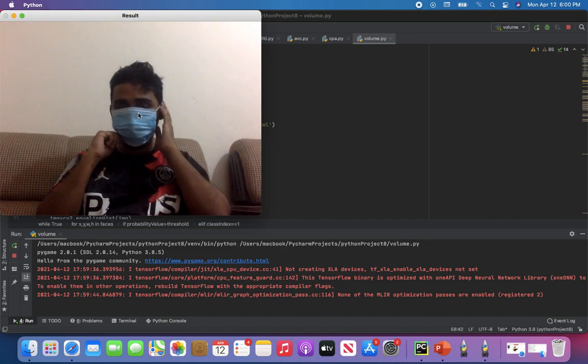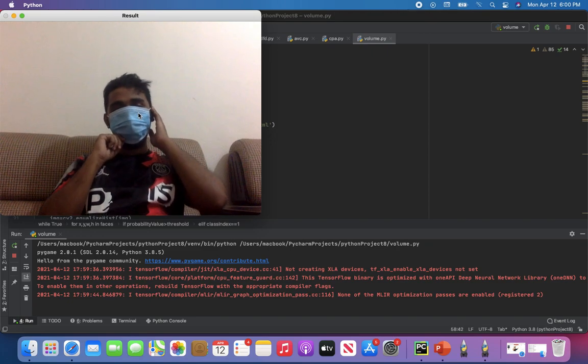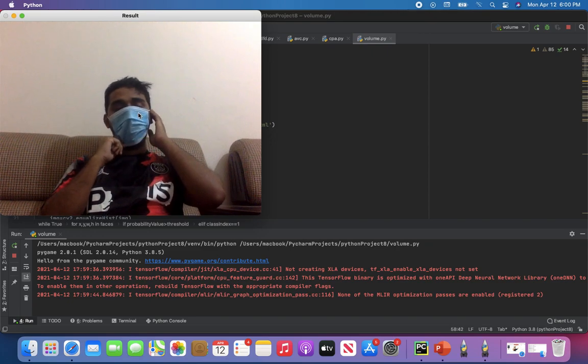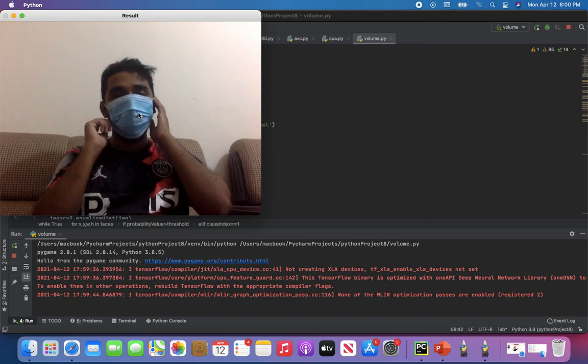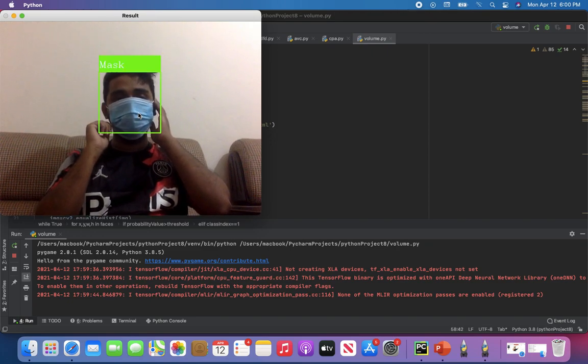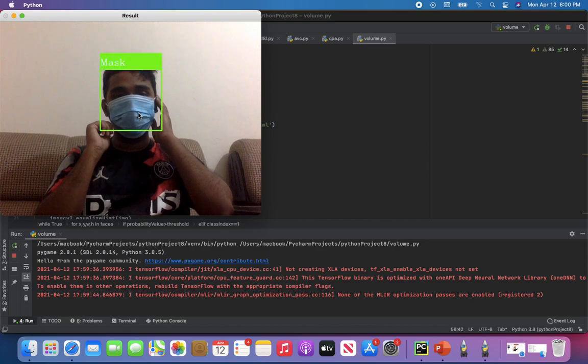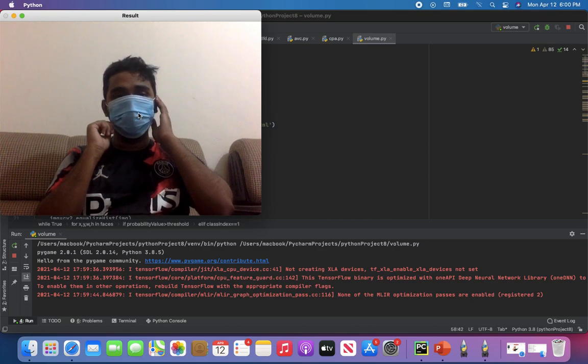Let's see, nothing happens. Yes, mask is visible, that means it's okay. Yes, mask is visible.